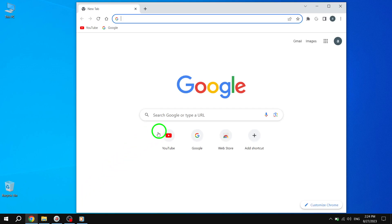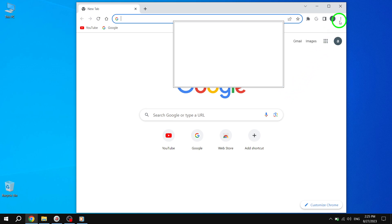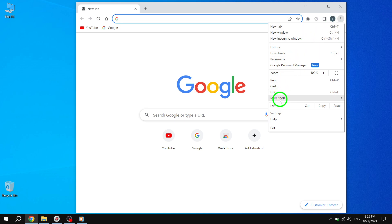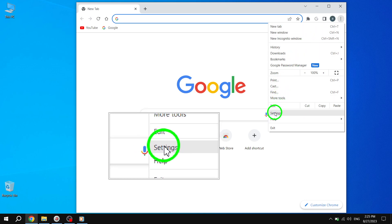Step 2. Next, click on the three-dotted menu located in the top right corner of your browser. From the drop-down menu, select Settings.